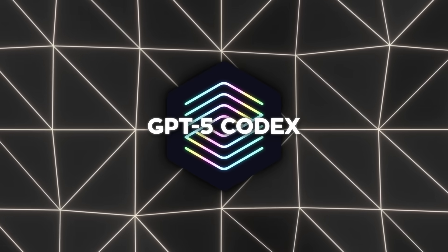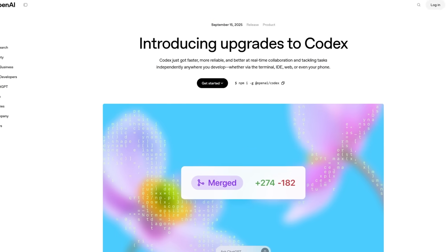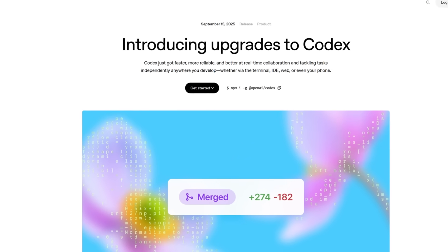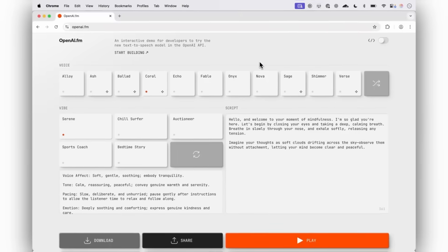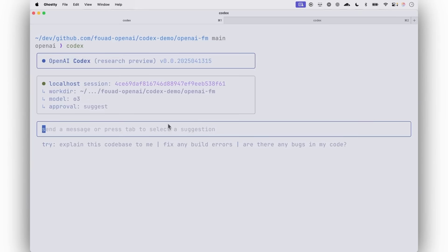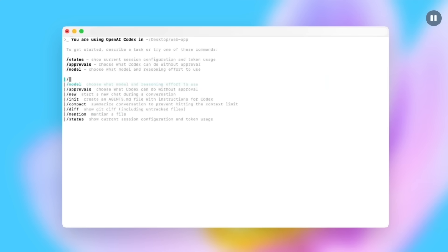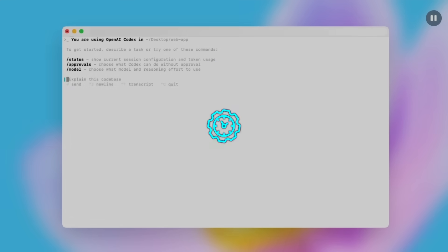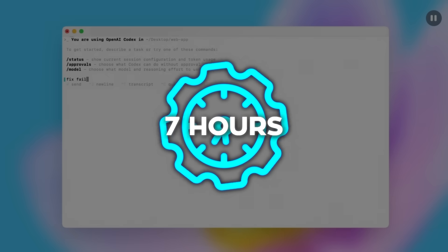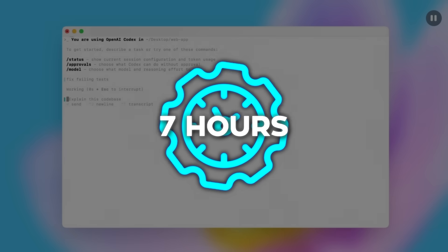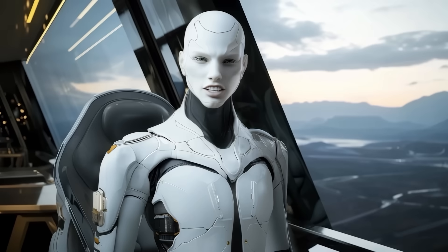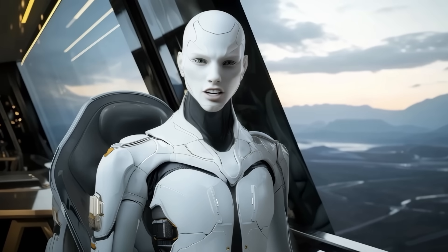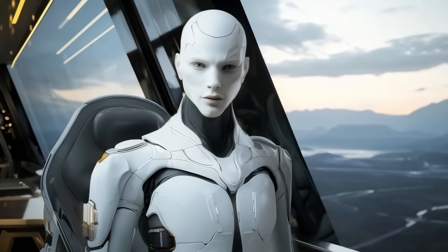GPT-5 Codex is basically the most powerful programming model they've released so far, a special version of GPT-5 fine-tuned for software engineering. And the thing that makes it stand out is how it can actually keep working on a task for more than seven hours straight without getting tired. For a model that's essentially designed to act as a coding partner, that's a big deal.